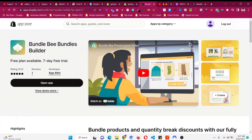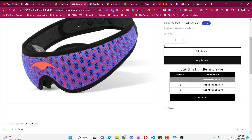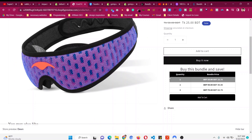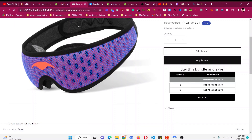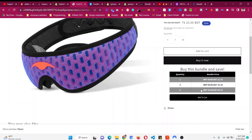Welcome to this video. I will show you how to add quantity discount or volume discount in your Shopify store. What that means is if people buy more quantity they get a discount, and this will increase your average order value and your revenue as well. Like this demo — buy this bundle and save: buy one get five percent, buy two get ten percent, buy three get fifteen percent.